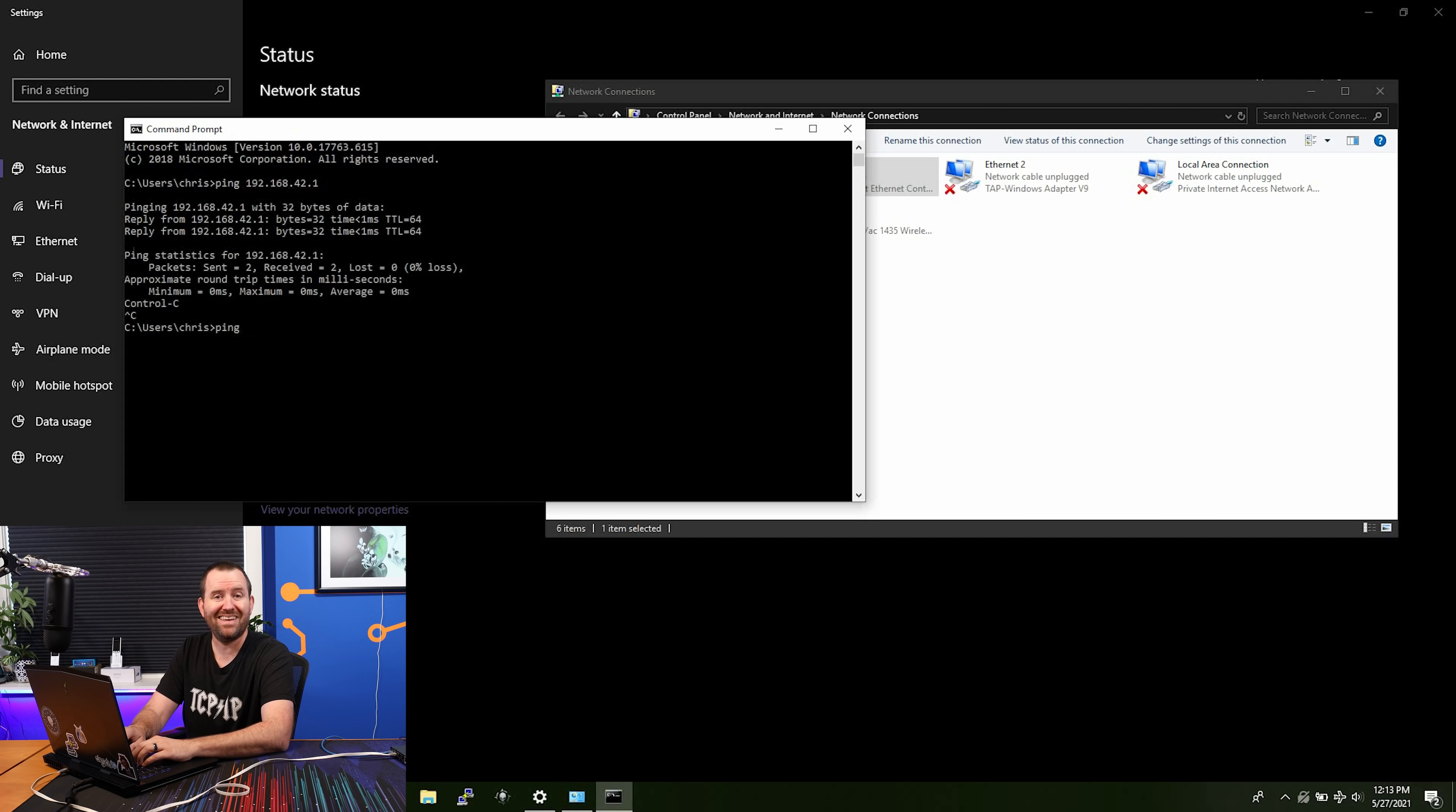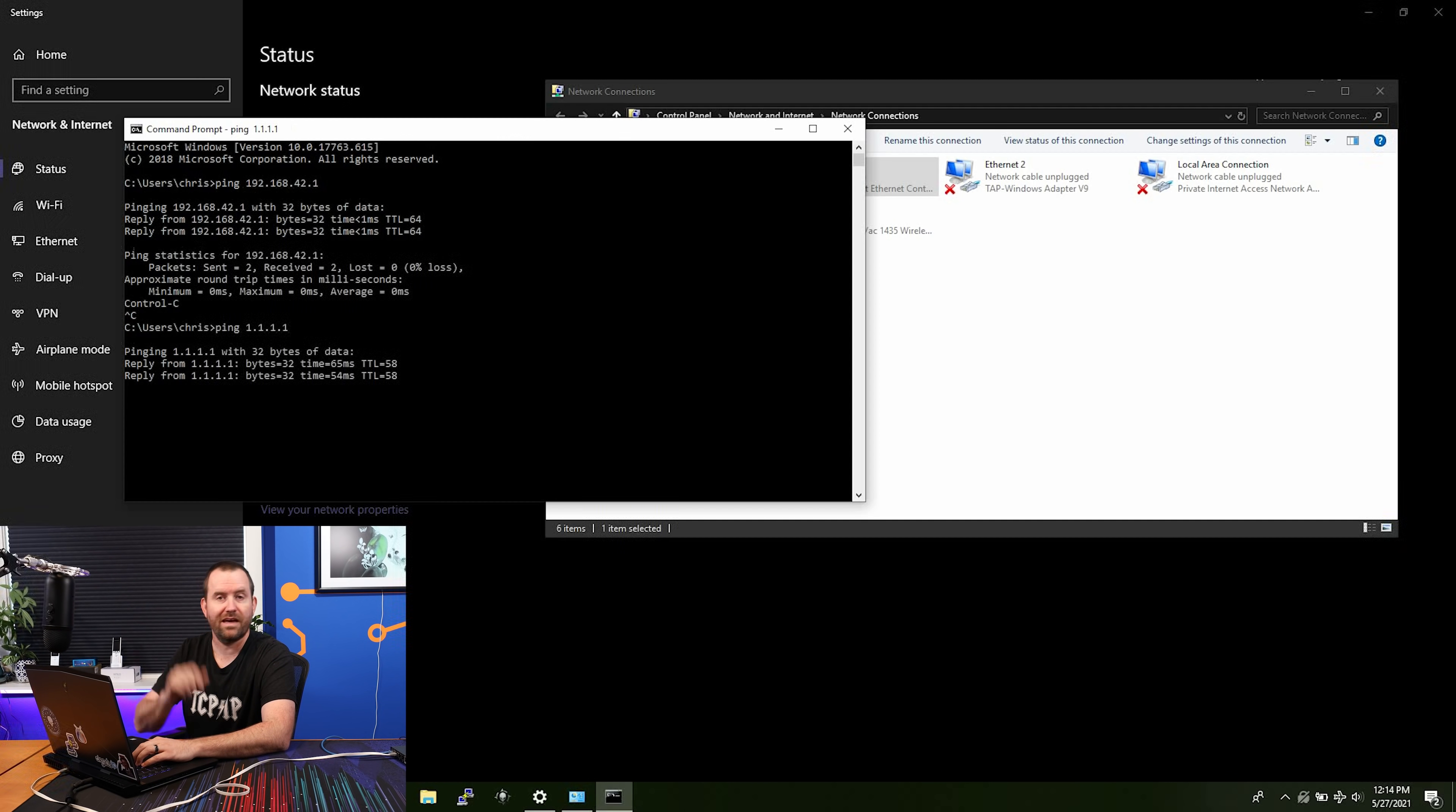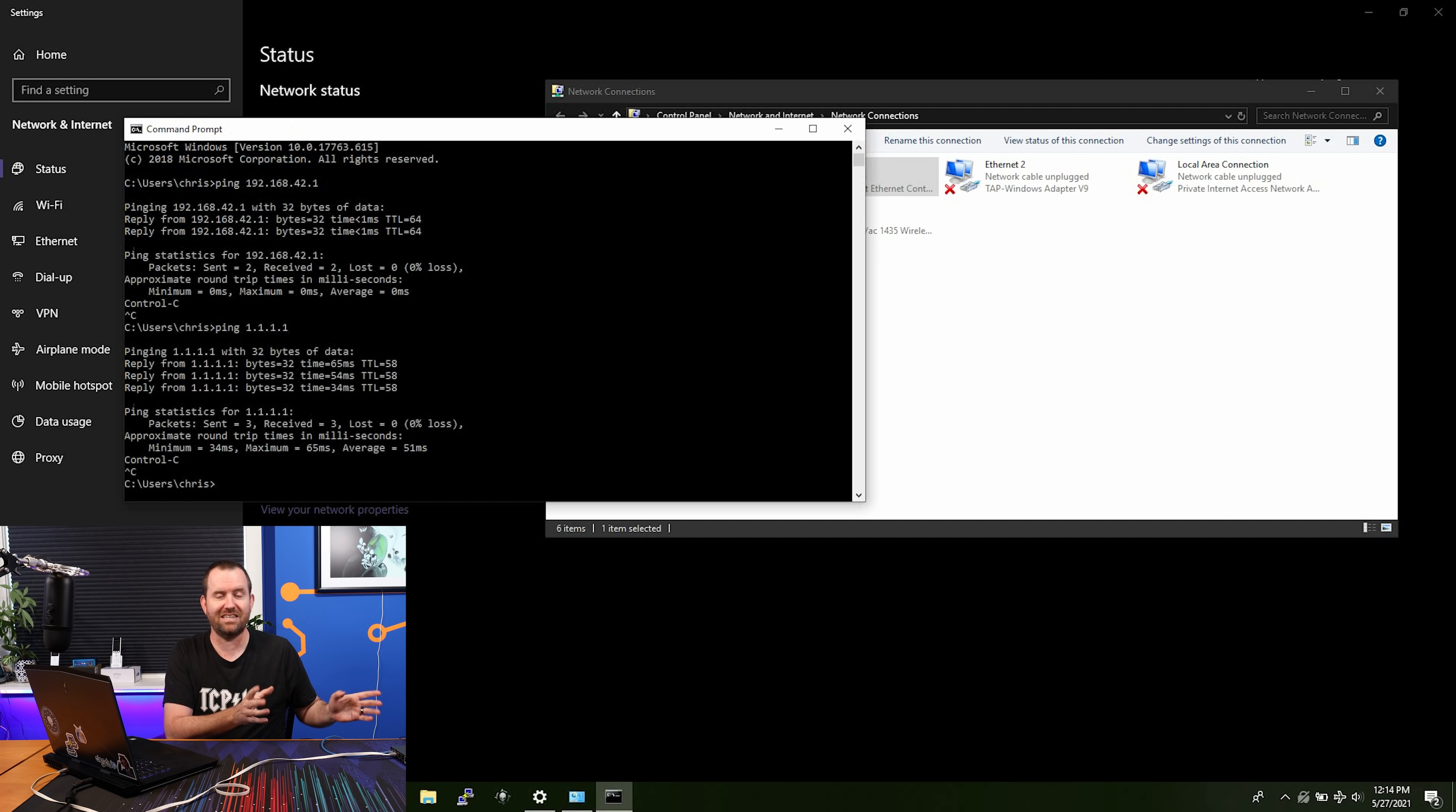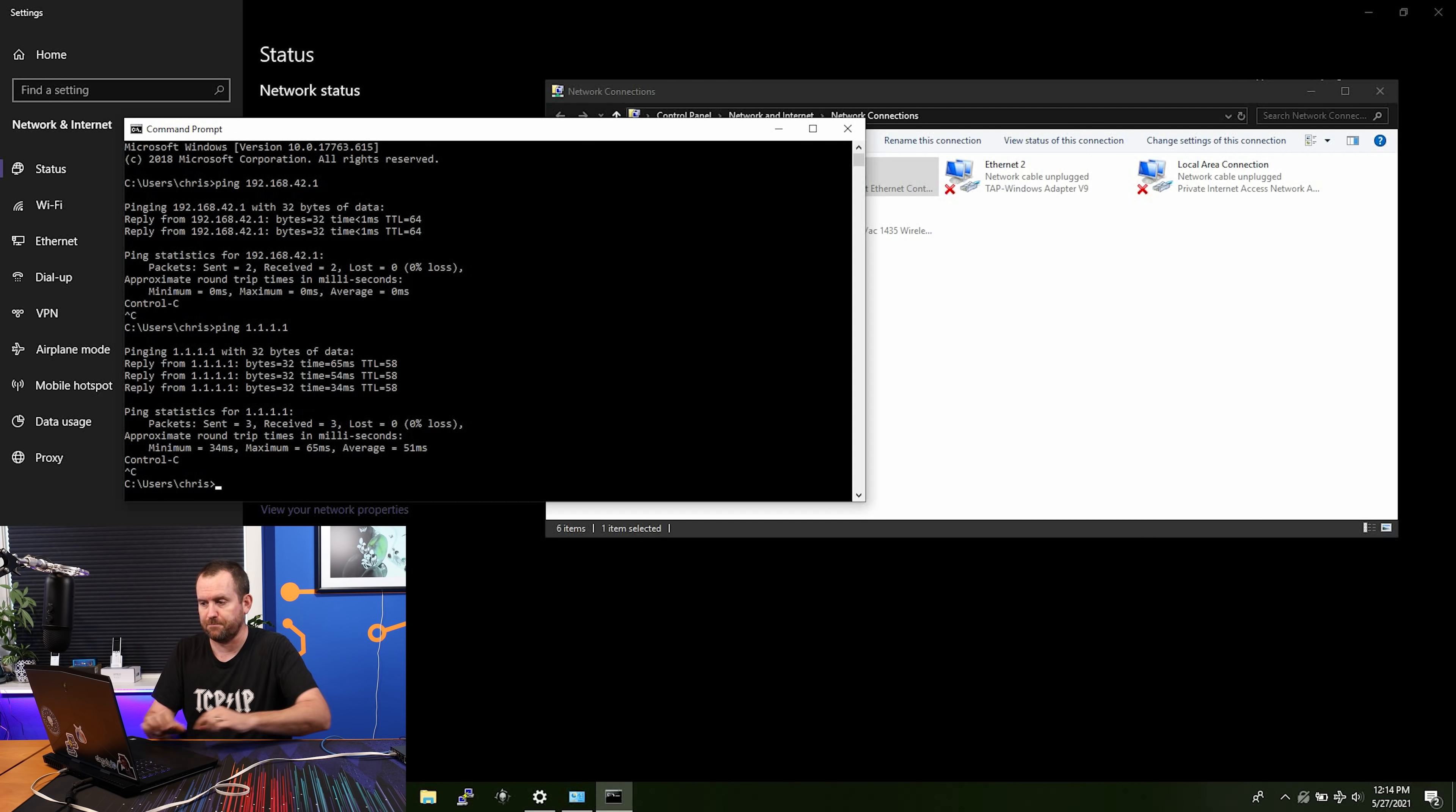Let's ping the gateway of the edge router X, which is 192.168.42.1. Yes, we have access there. Let's ping an internet address 1.1.1.1. This is a Google DNS server and we have internet there. So we're basically set up, but we still need to dial in a few things.